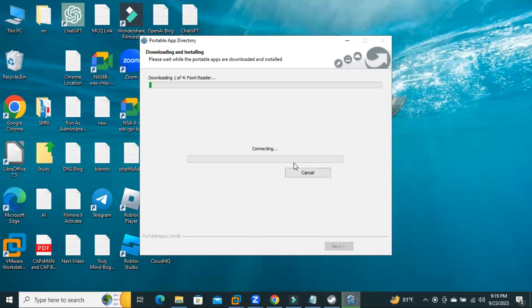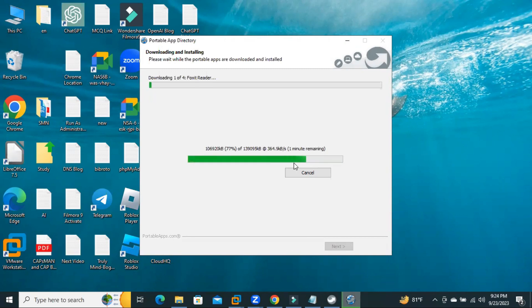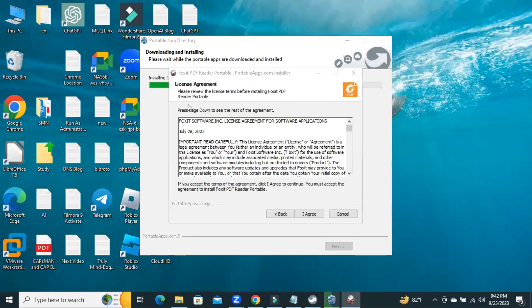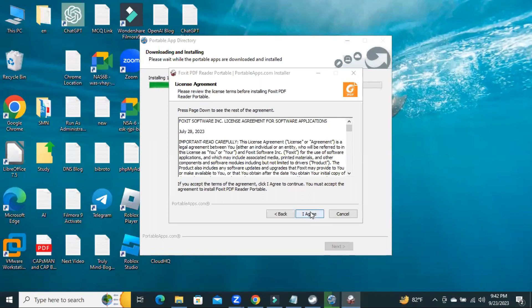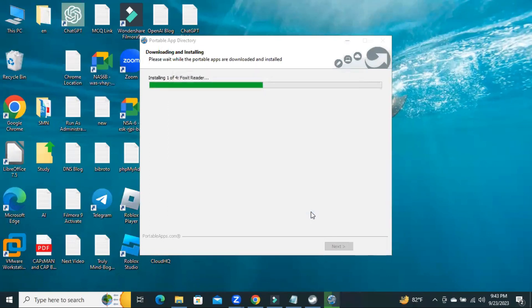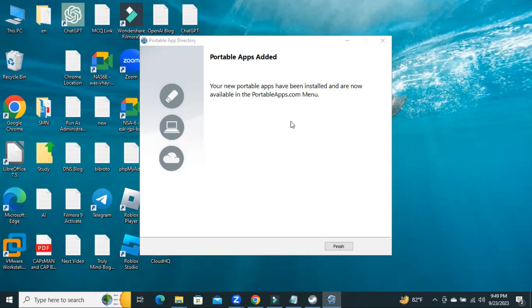Now, downloading and installing the software to the portable drive. If any application requires a license agreement, you have to click on I Agree. Installation has been finished. Now, click on Finish.